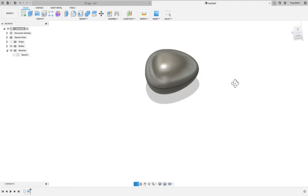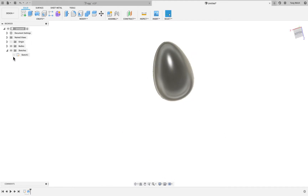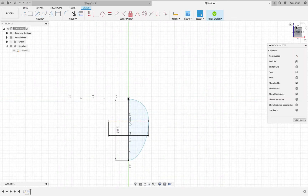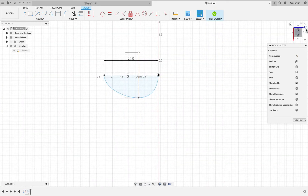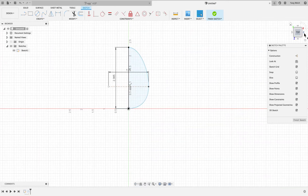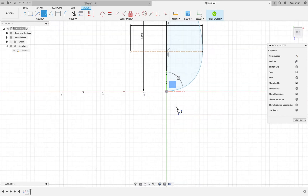Now we'll also make an egg holder. Turn off the bodies, turn on the sketches, edit sketch one. Let's make a holder for this egg — we'll use the spline option again.